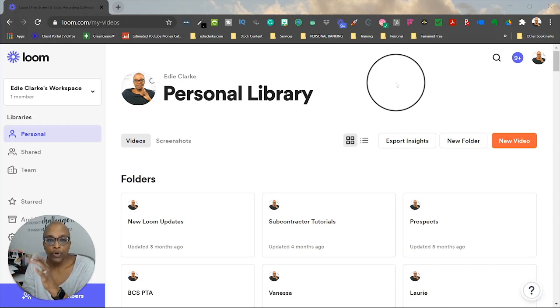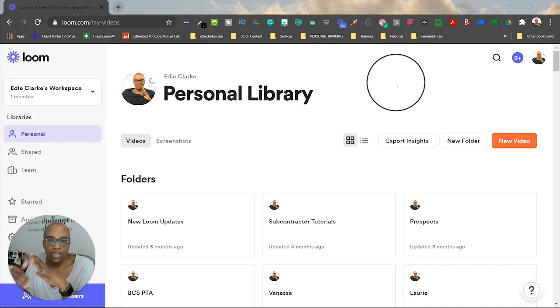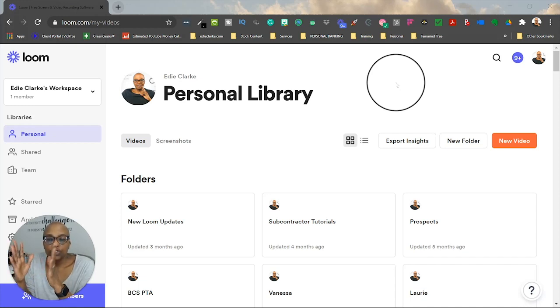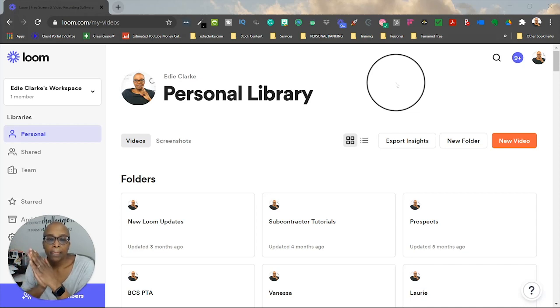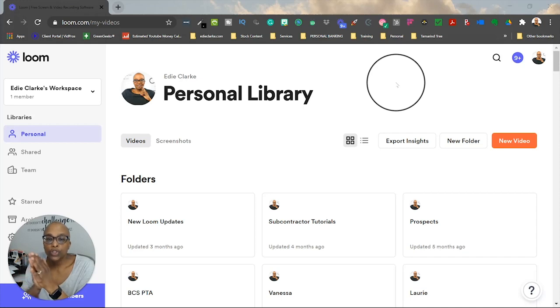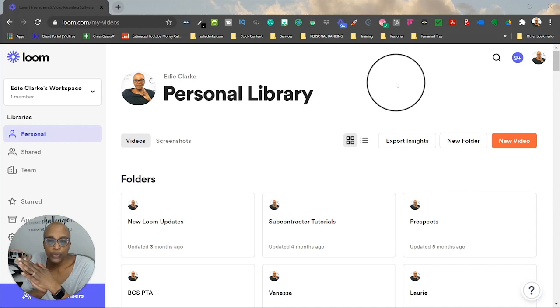So right now I'm recording this video in Loom, and then I'll show you what it looks like when I'm finished. The transcription piece was something that they mentioned last year as a feature that they were looking into and researching and working on that they were going to try to release sometime in 2021.